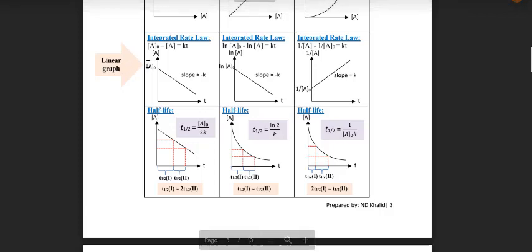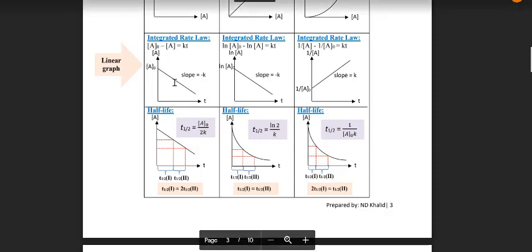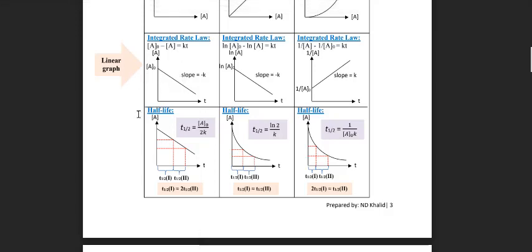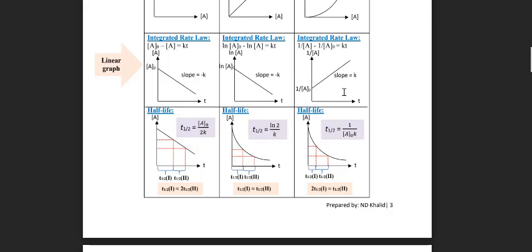For the linear graph method: for zero order, plot concentration versus time — if you get a straight line, it is zero order. If not, plot ln(concentration) versus time; if you get a straight line, it is first order. If still not, plot 1/concentration versus time; a straight line means second order. When asked to determine the order of reaction using a linear graph, just submit the correct final graph — you do not need to submit all three.